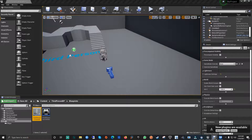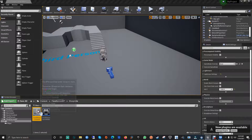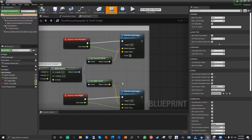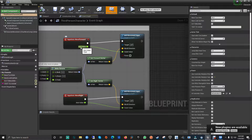Hi guys, this is Angel from PRDB Entertainment, welcome to another Unreal Engine tutorial. This tutorial is going to be really quick and fast. It's about the Event Graph and variables. Let's get into a third person project.